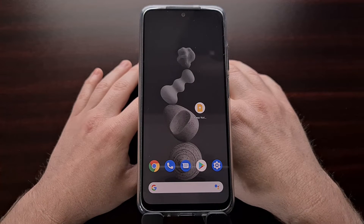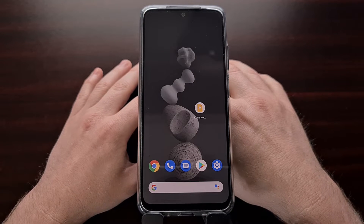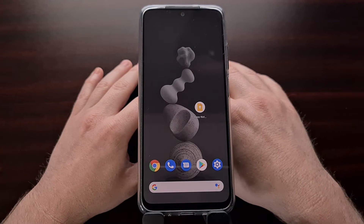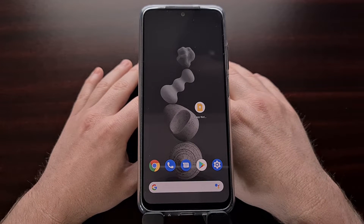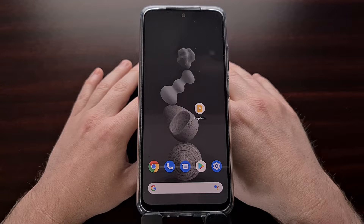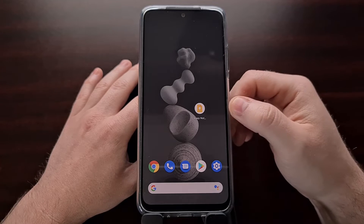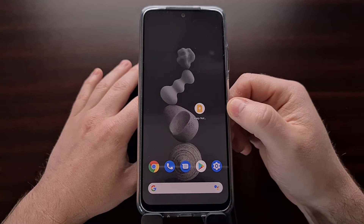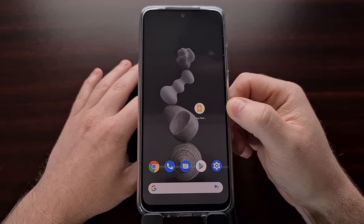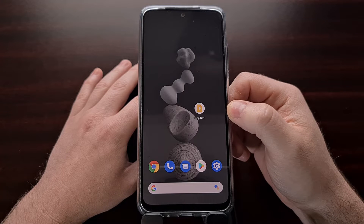I hope everybody's having a good week so far. I just have a quick video today to remind you to check your most used applications and see if there are any app shortcuts that you can utilize. In today's video I'm going to be using the Google Keep application as the example.